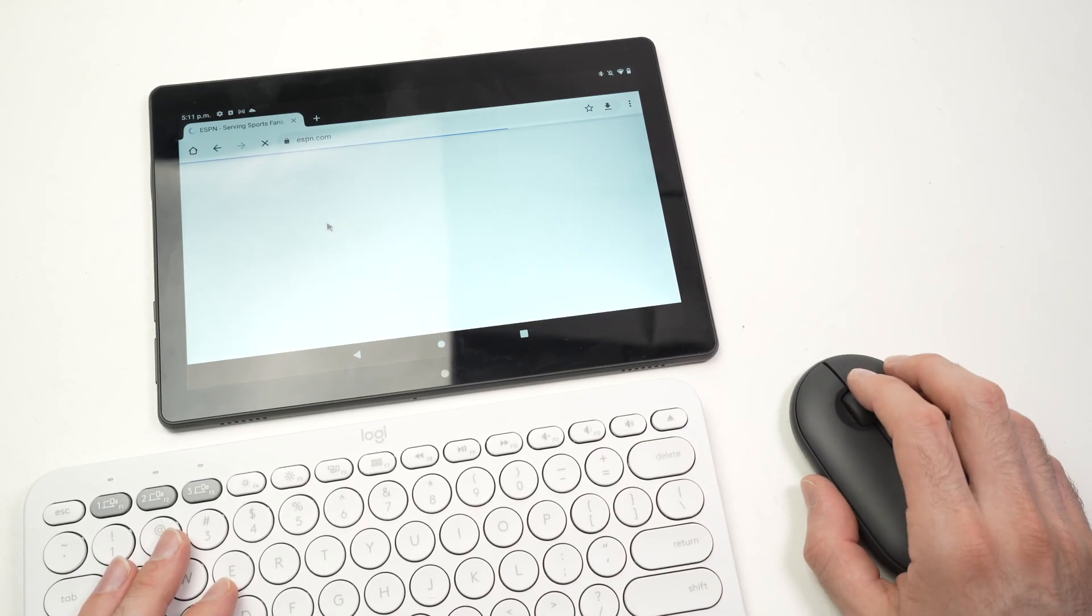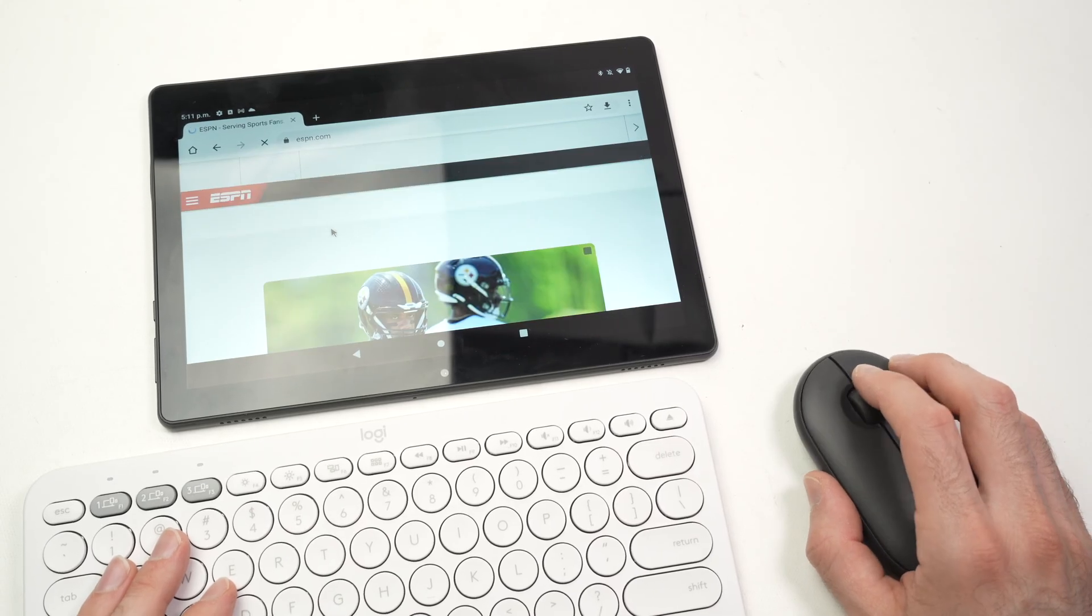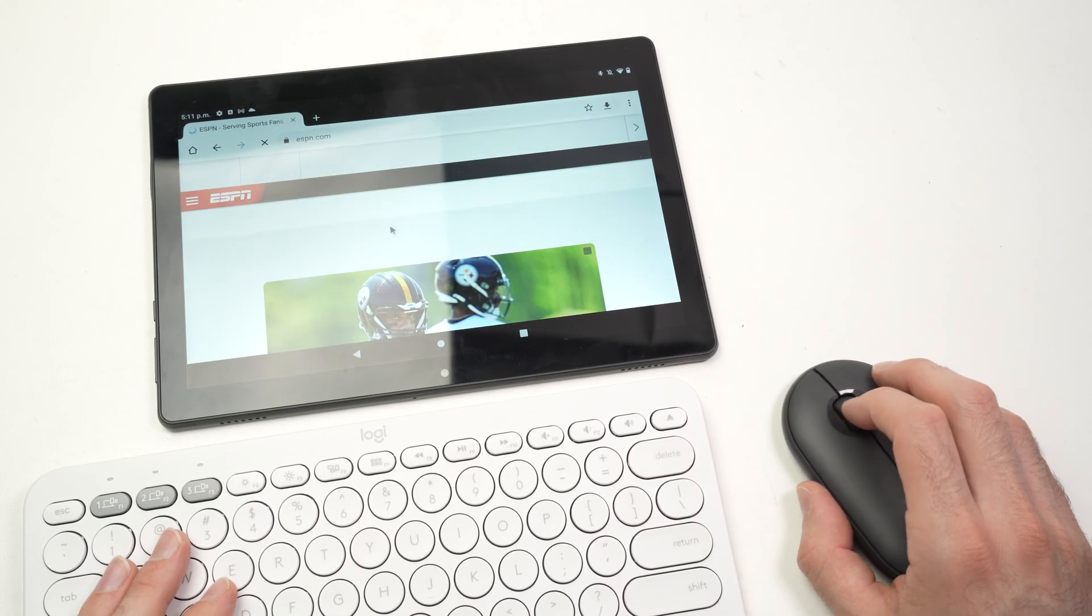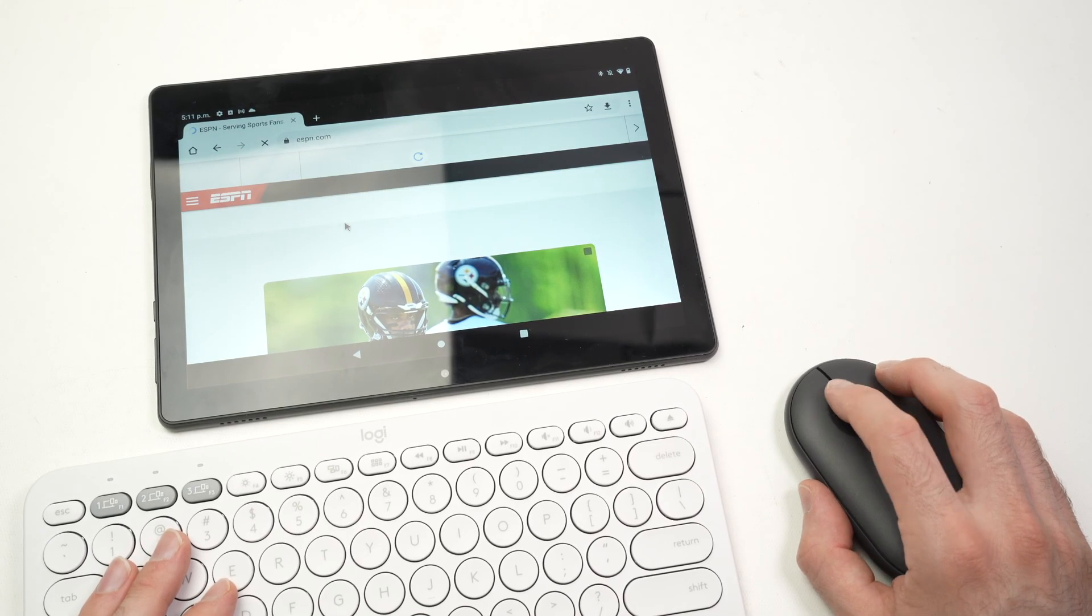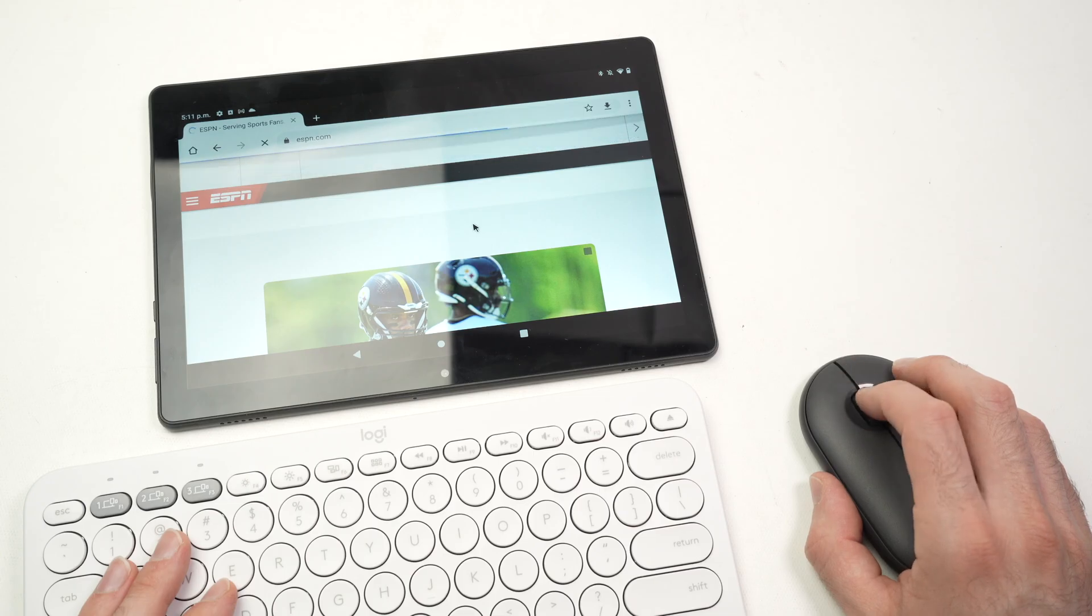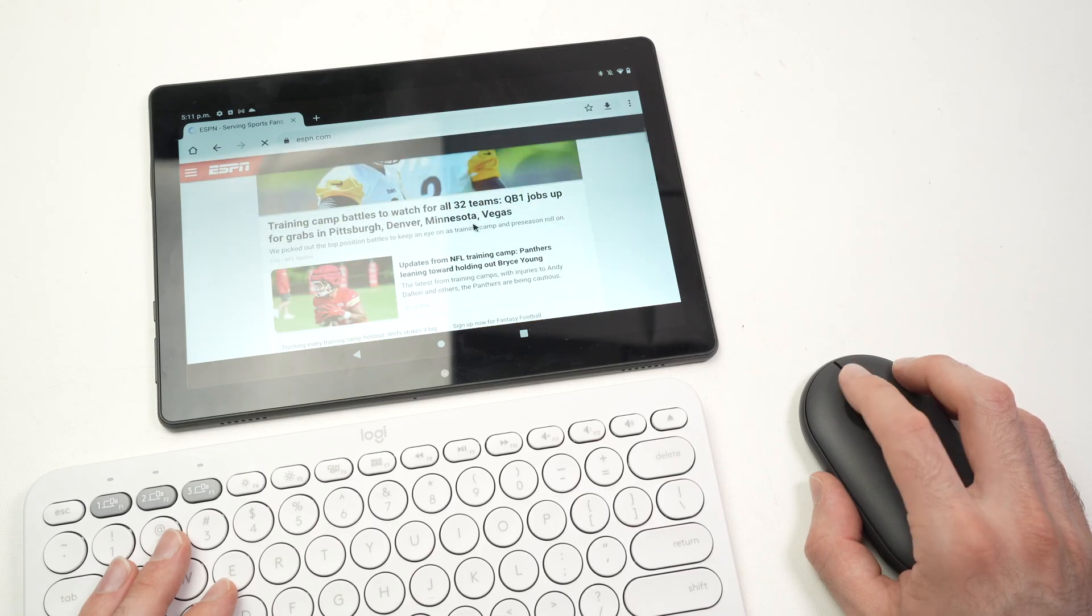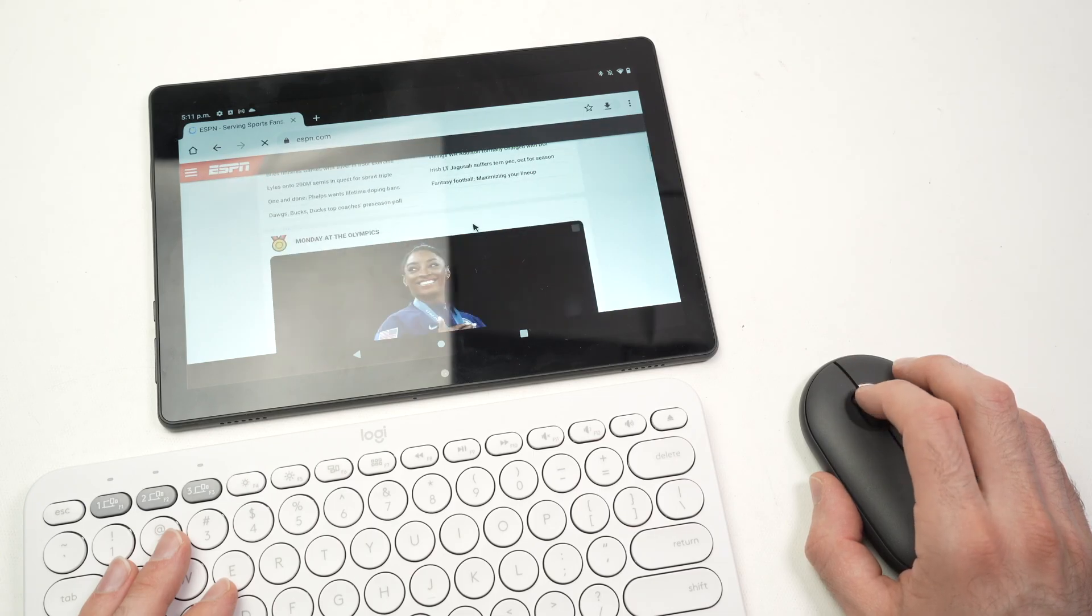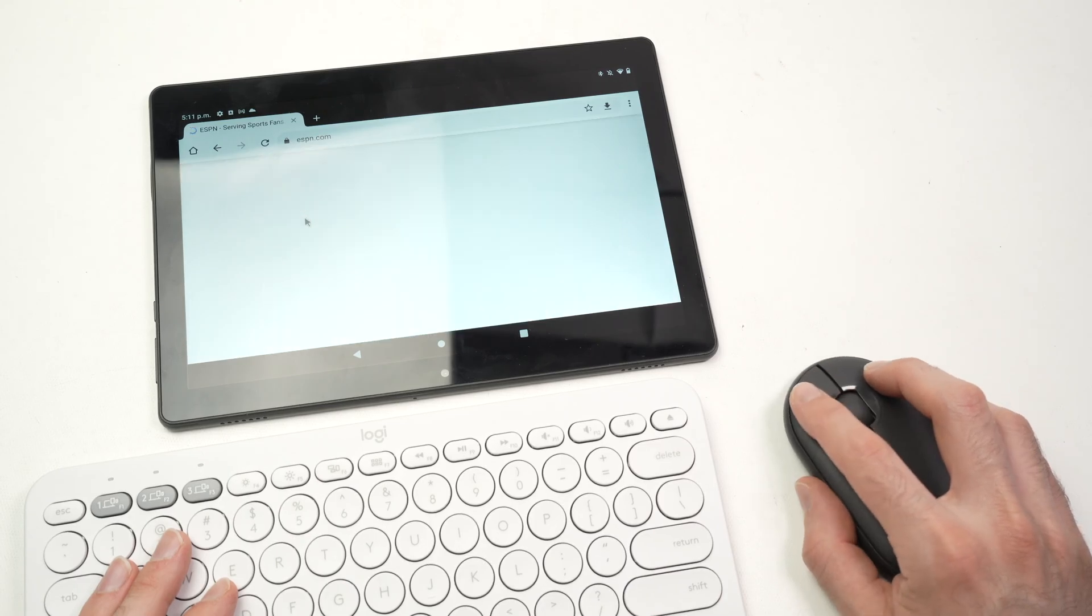And again, it's like a computer. It's really cool. I'll have the site loading up. I can scroll up and down, click on any links.